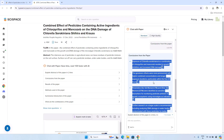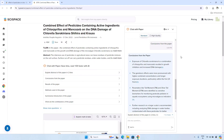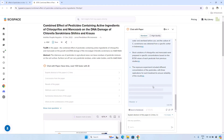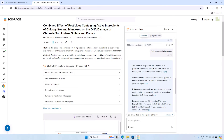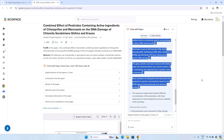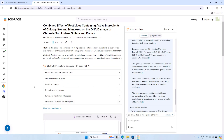You can directly read the conclusion of the research paper without thoroughly reading it. Similarly, if you want to know which methods are used in this research paper, you click the methods option and it will give you the results of the methods used in this paper. This tool is very important for researchers because it will save lots of your time.